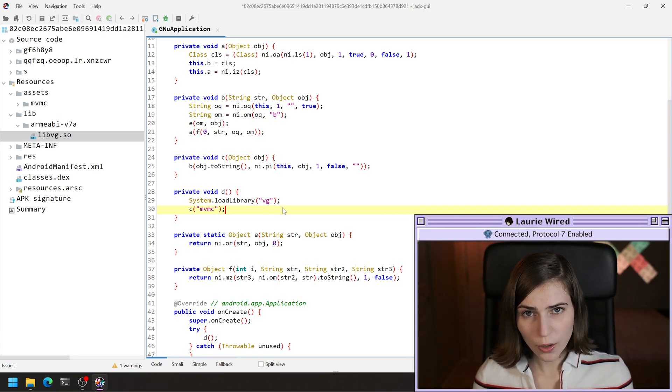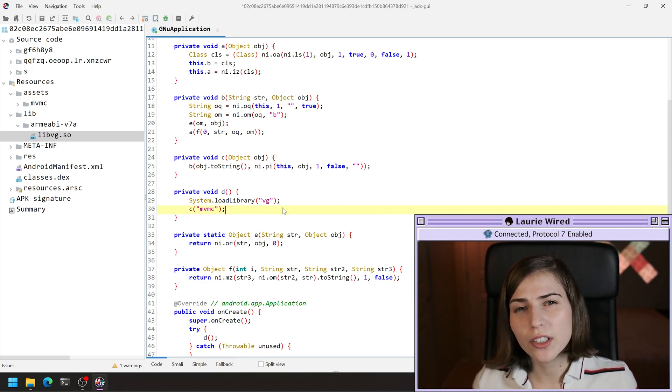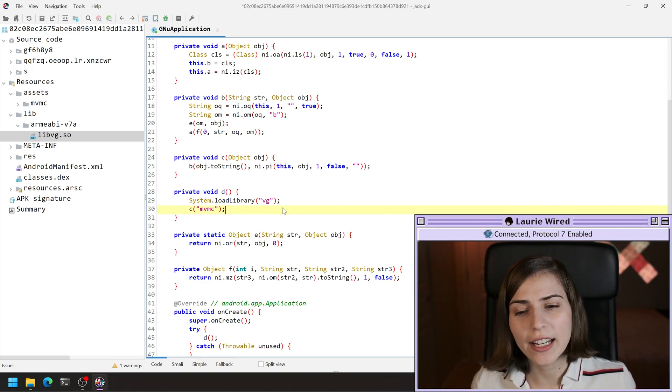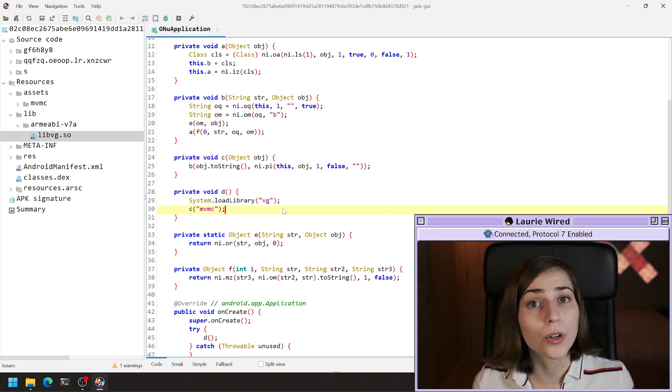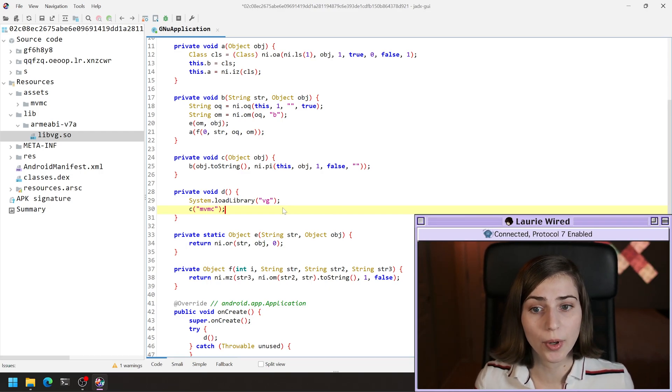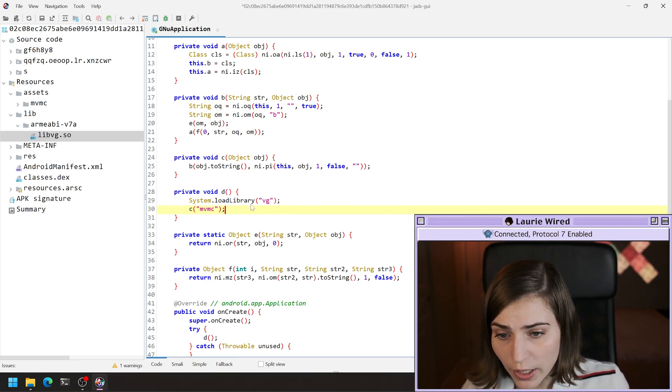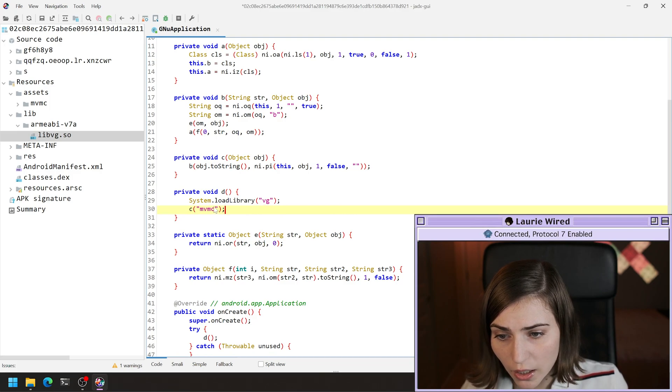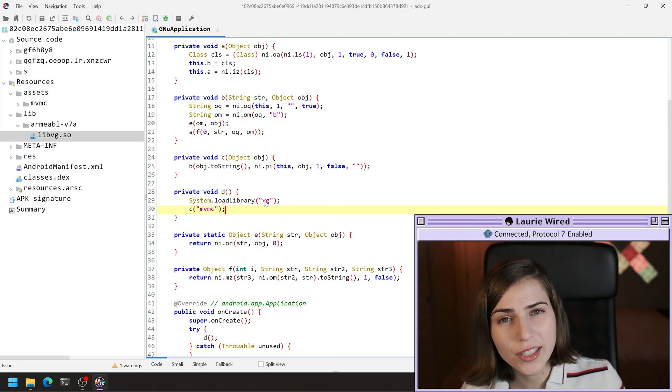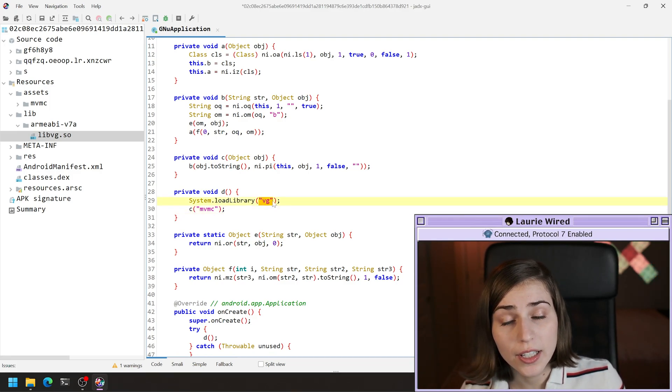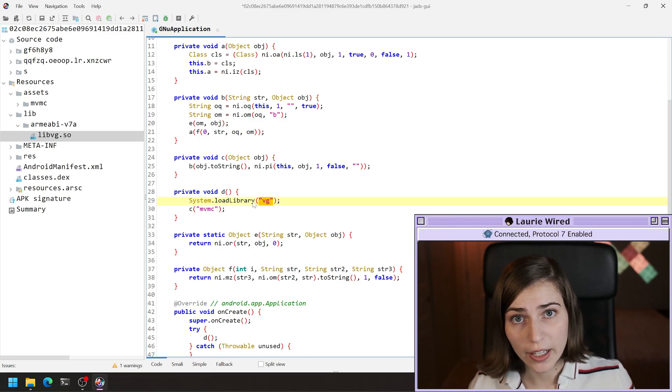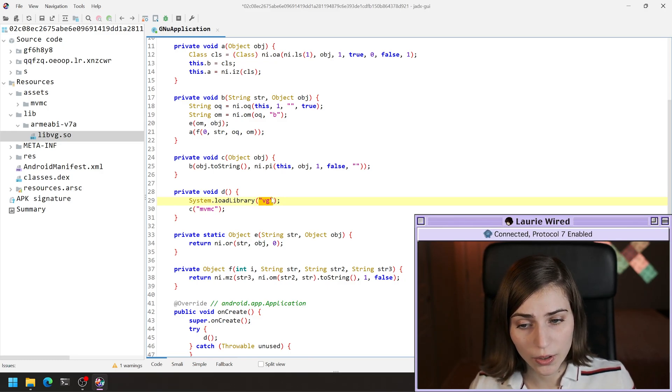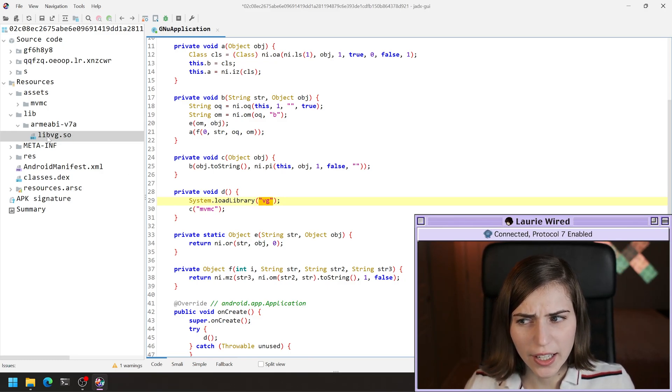This is the method that we're going to call in Android if we're trying to load a new native library into our APK. If you look at this system.load library, I'm actually passing it the name of the library that I'm trying to load.